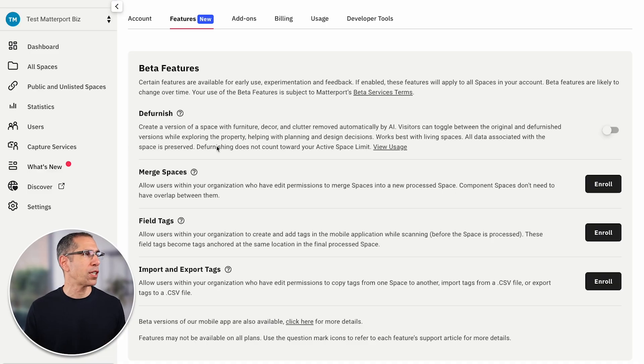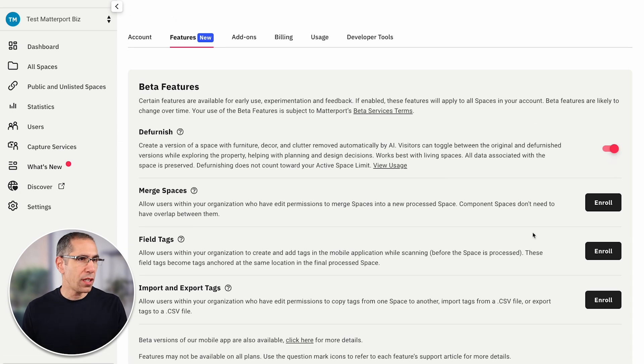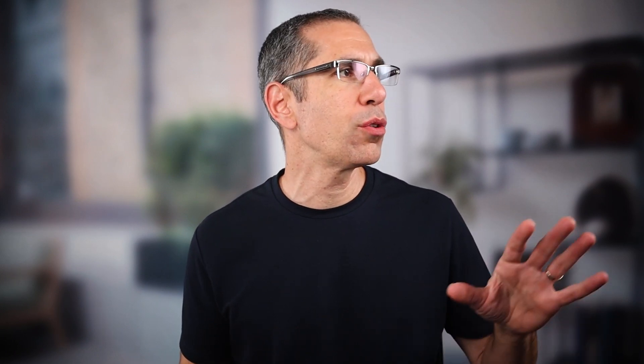At the very top you have the beta features section. We do have some beta features available, so I can choose to enable them. I can also choose to enroll in closed beta features, which will get me on the wait list. At the very top is Defurnish, which I just enabled — this allows any technician uploading model data to this account to choose the Defurnish option, and that'll apply the Defurnish AI as the model is first being processed.